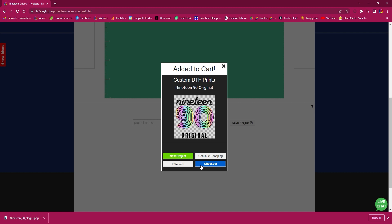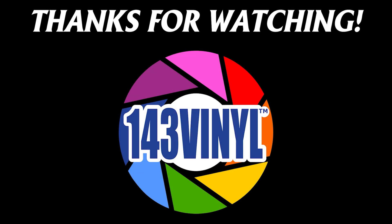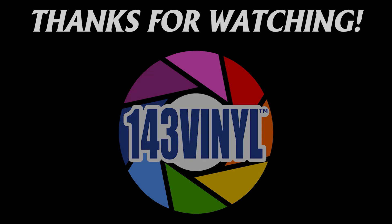And from there you just complete the rest of the checkout process. We will print these out for you and get them shipped as quickly as possible.